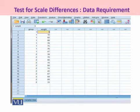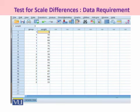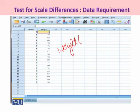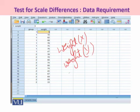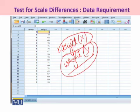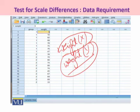If both samples are normal, we can use the F-test. If both samples are not normal, we can make use of Levene's test for non-parametric data. Here, Weight X and Weight Y were already tested and it is showing that both variables are not following normality, so we can make use of the non-parametric Levene's test to test for scale differences.